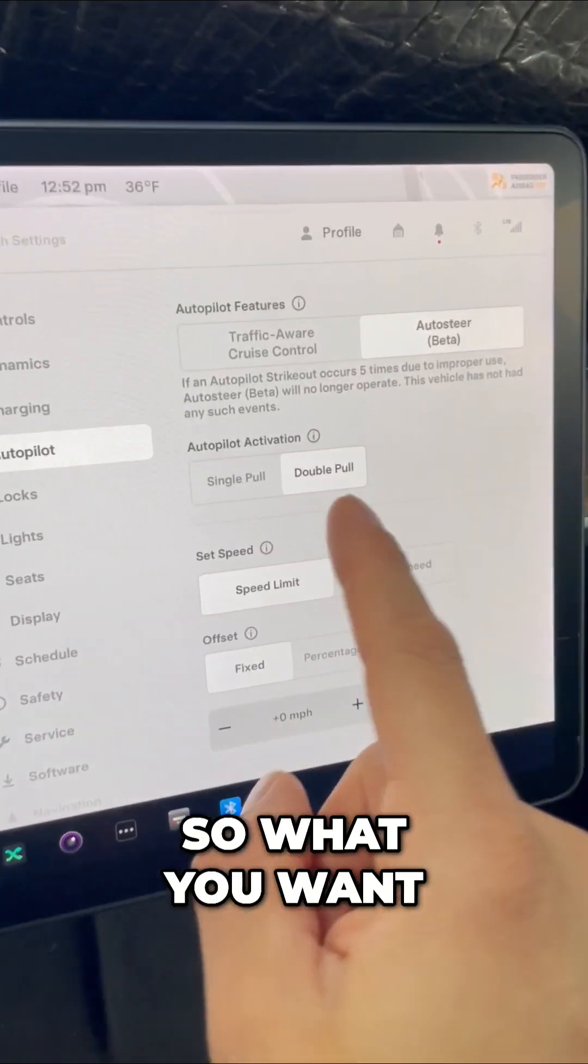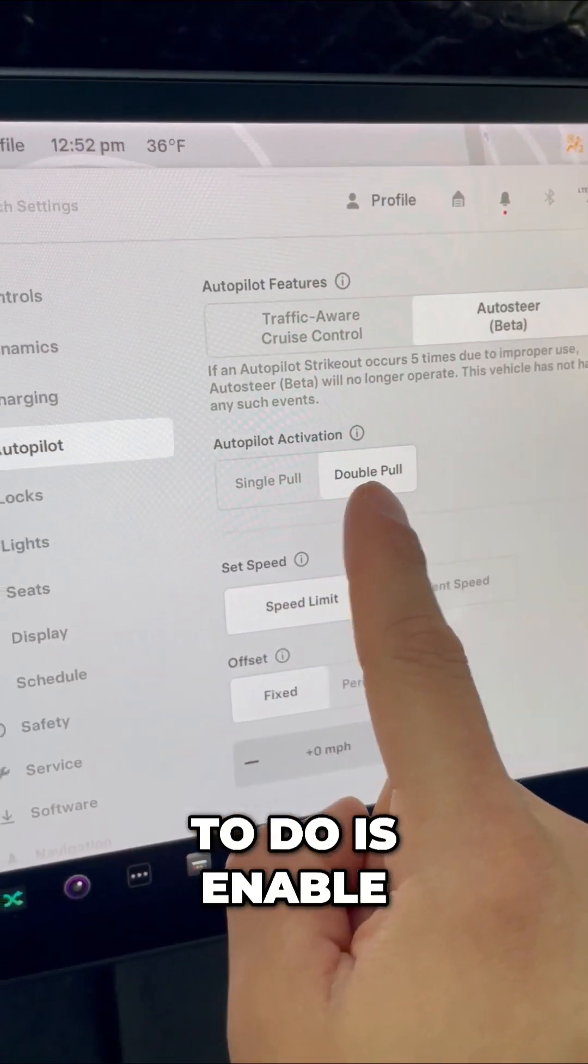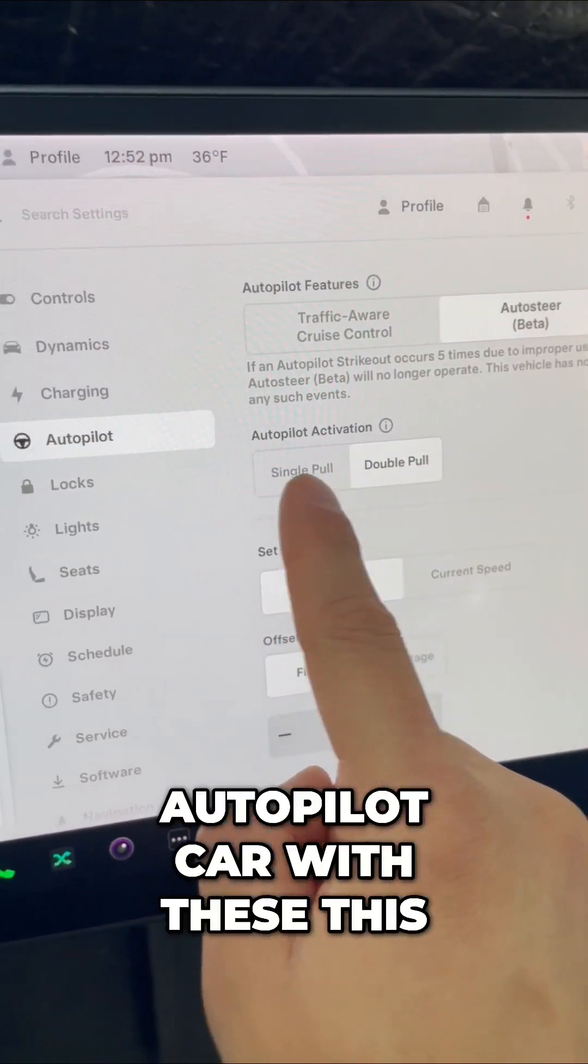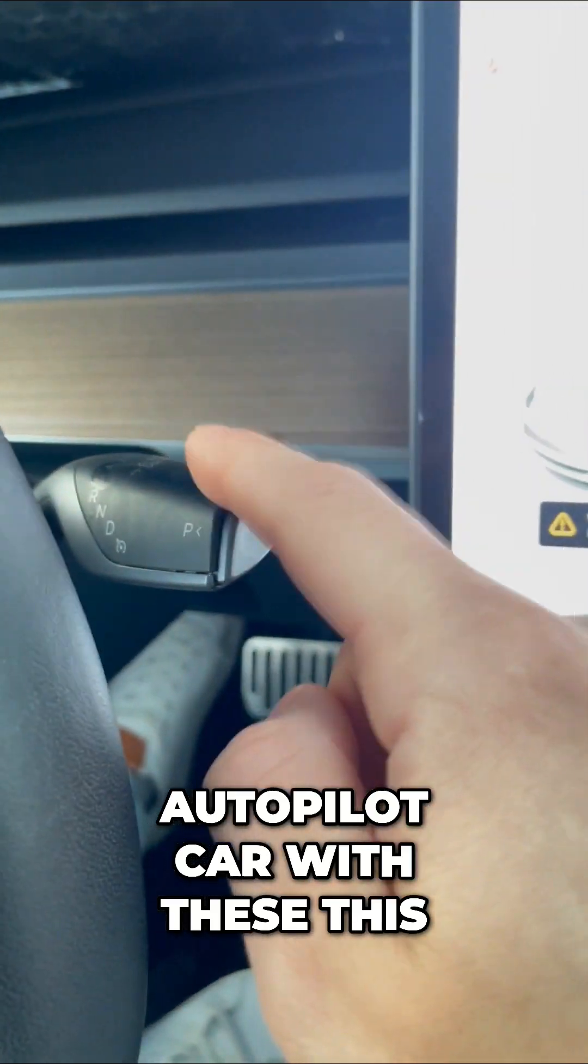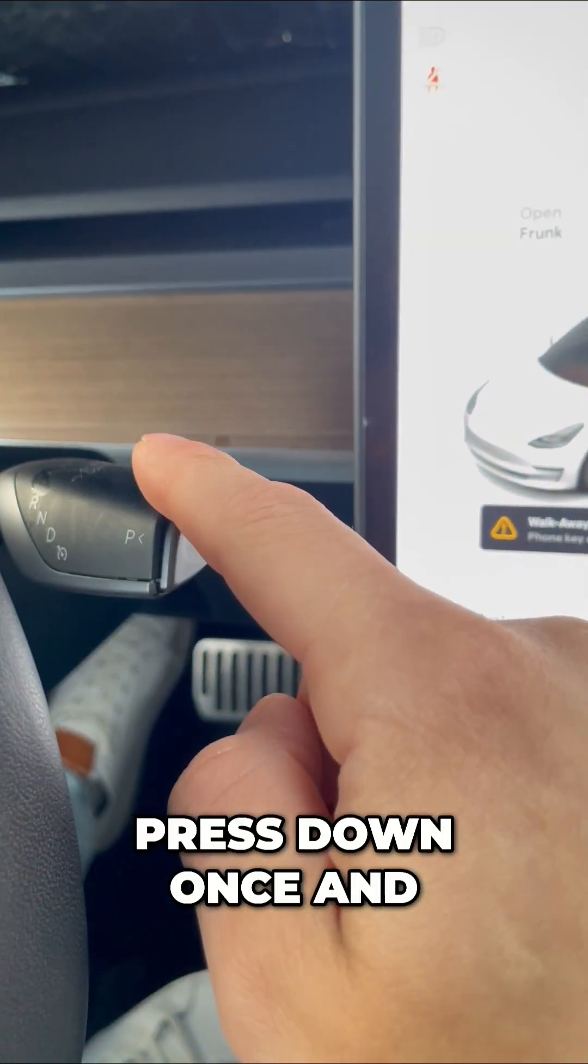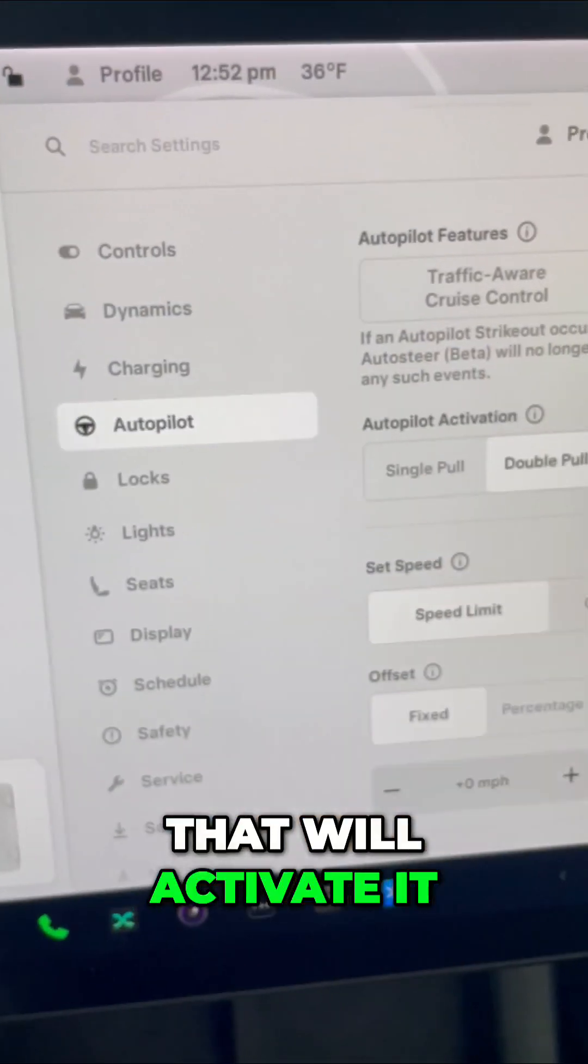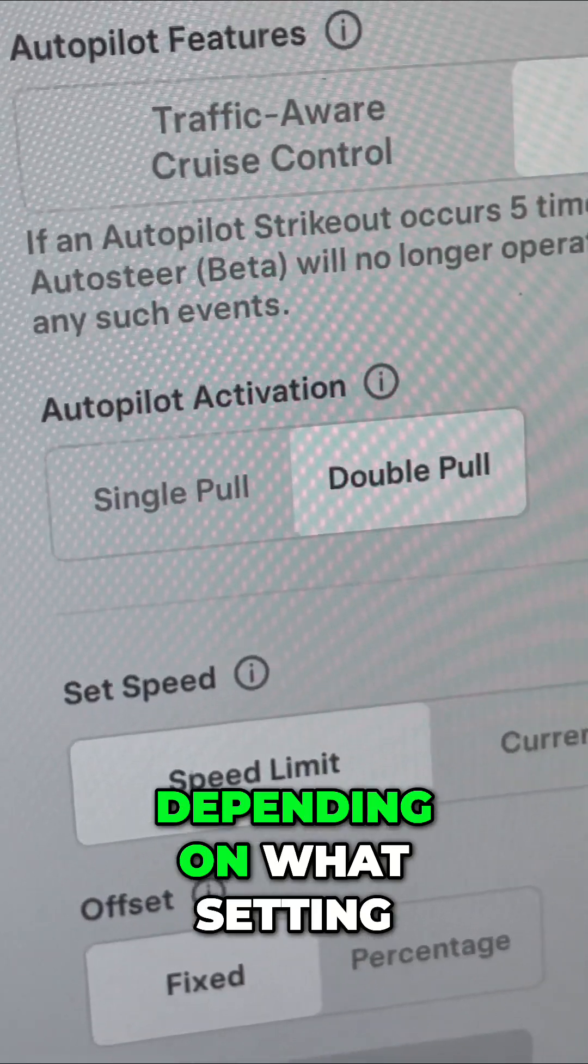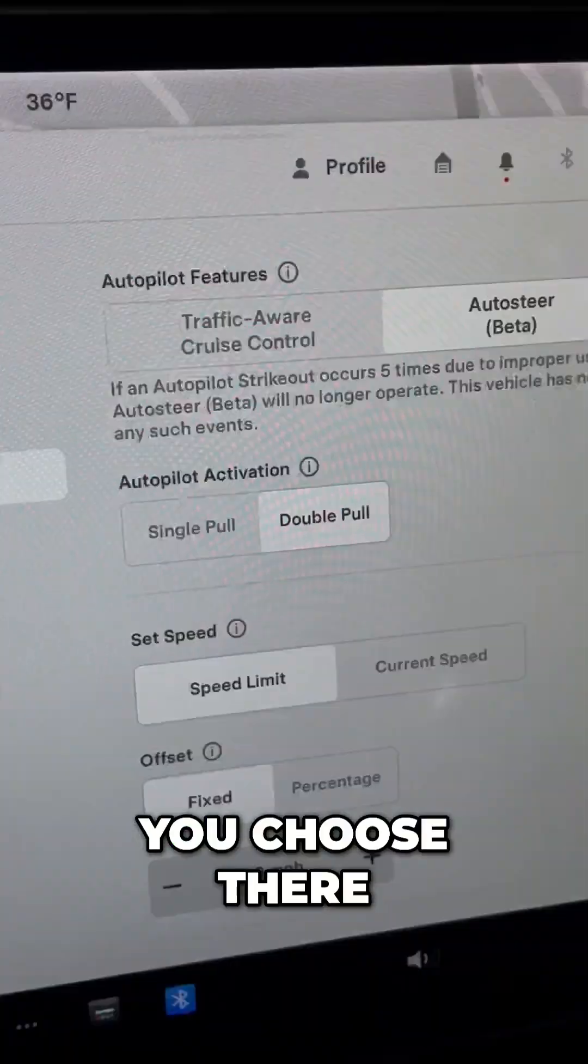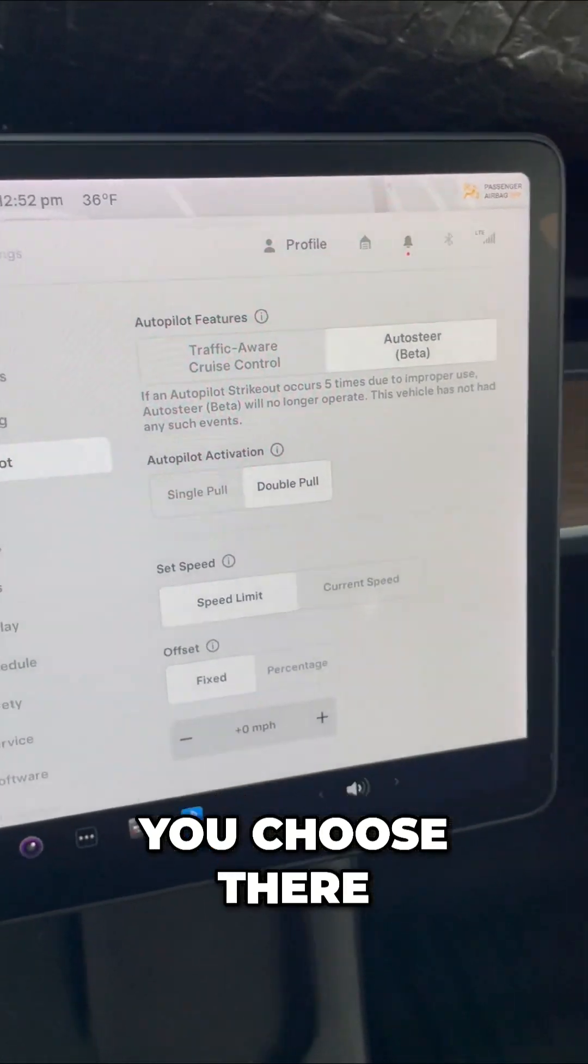So what you want to do is enable autopilot. If you have a car with these, press down once and that'll activate it, or twice, depending on what setting you choose there.